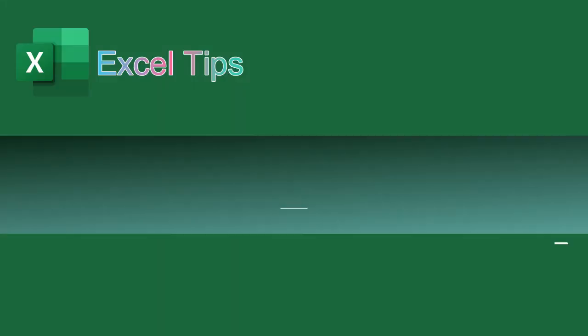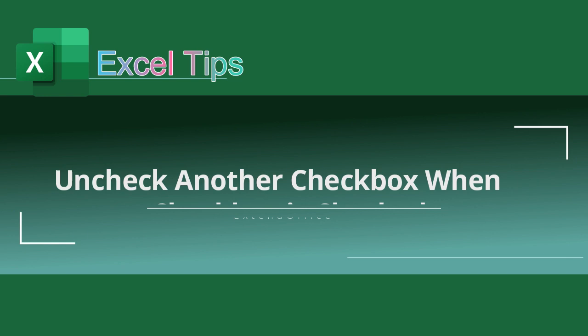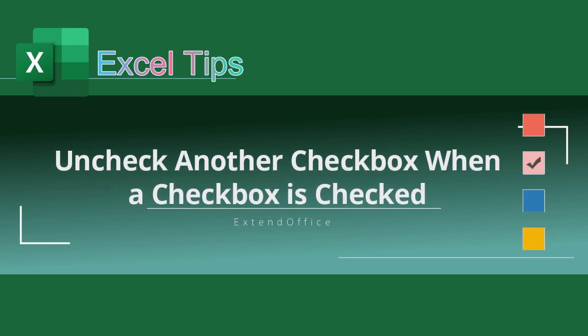In this video, you will learn how to uncheck another checkbox when a checkbox is checked in Excel. Let's get started.